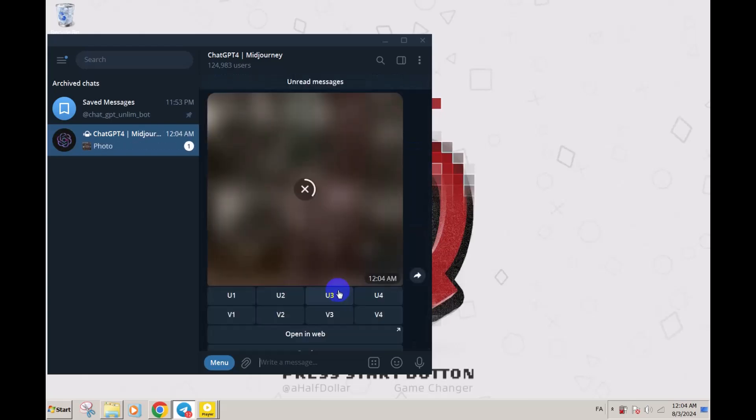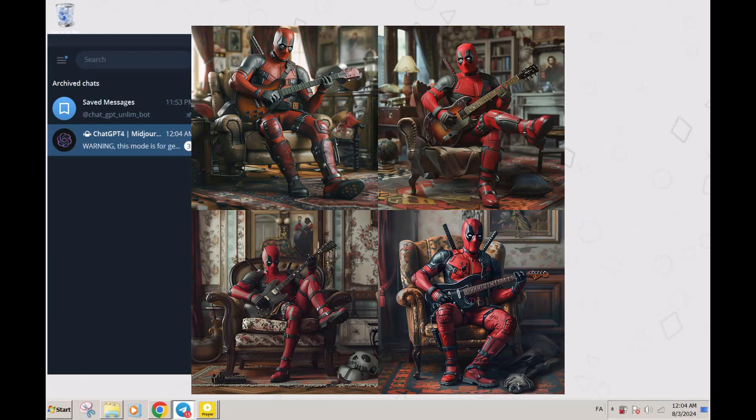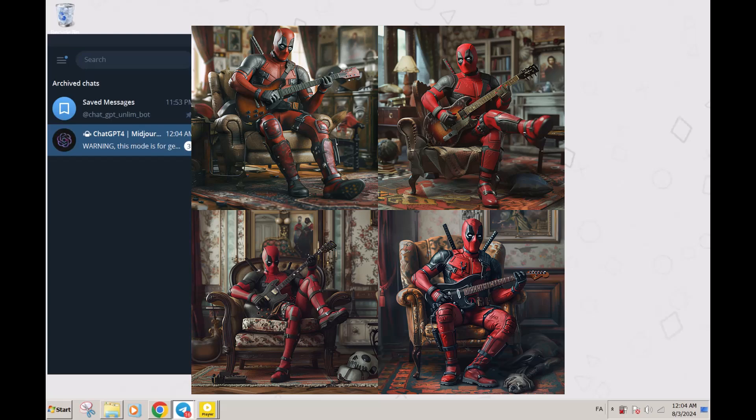As you can see, the result is ready. Here we have super high quality MidJourney results. You can click on copy link or send the file. Wait for it. Look at this detail, this is amazing.